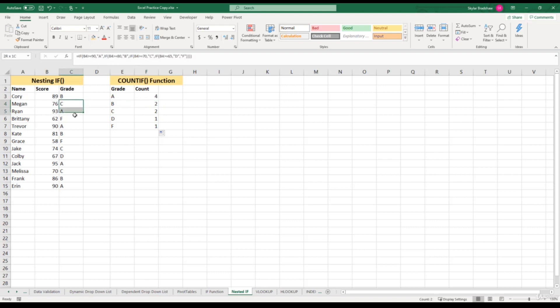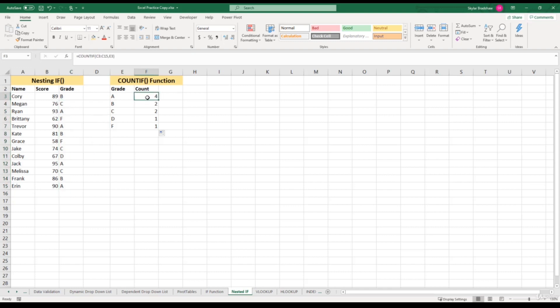That range is leaving out the B at the top. The reason our range shifted down one row is because we used a relative reference for our range. When we copied this formula down, it also moved our range down.